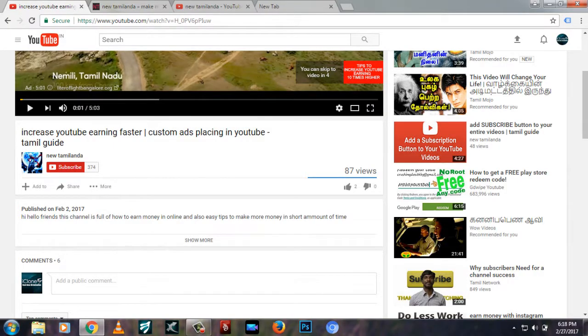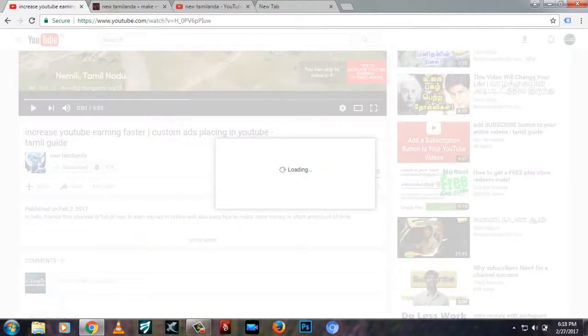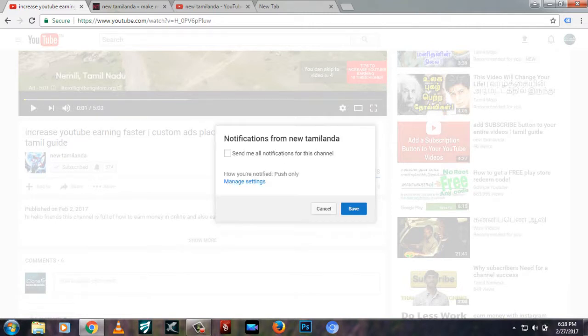If you want to subscribe to our channel, you can click the bell option and send the notification to your email.